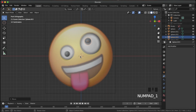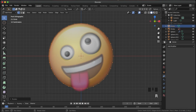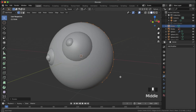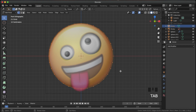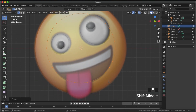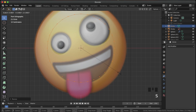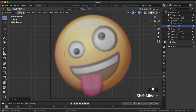Now it's time for the mouth. Shift A to add in a circle, tab into edit mode, R X 90, and scale it down. Move it forward with G and Y, then scale it down — we lucked out that scaling it down lines it up pretty much exactly with the shape of this smile.